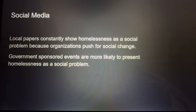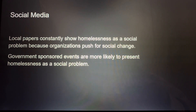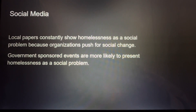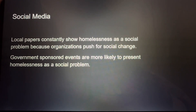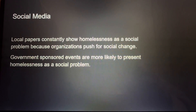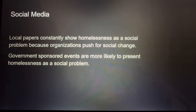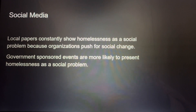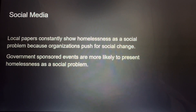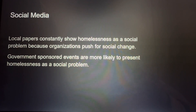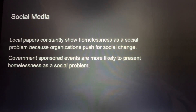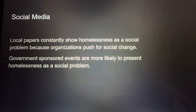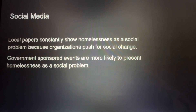Social media. Local papers constantly portrayed homelessness as a social problem, largely because organizations push for social change. Interestingly, government-sponsored events were also more likely to present homelessness as a social problem, which is probably tied to politics and political campaigns, as discussed previously.